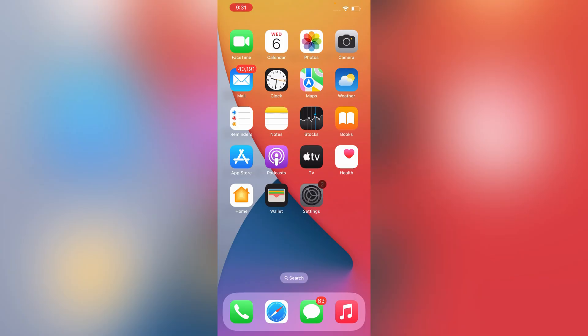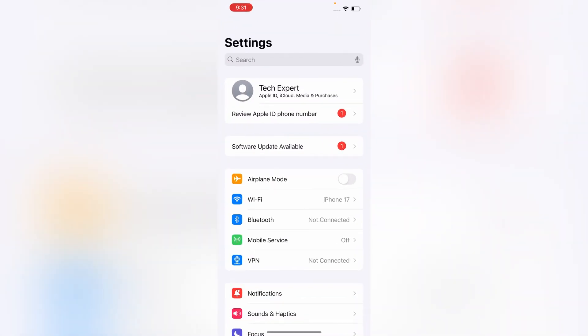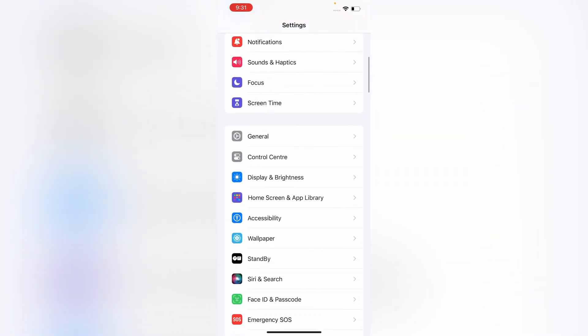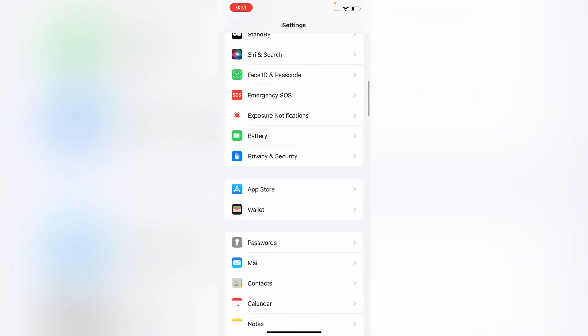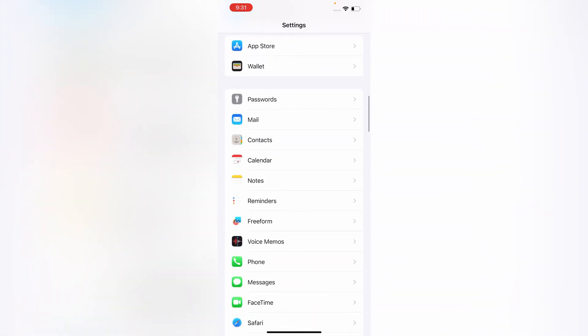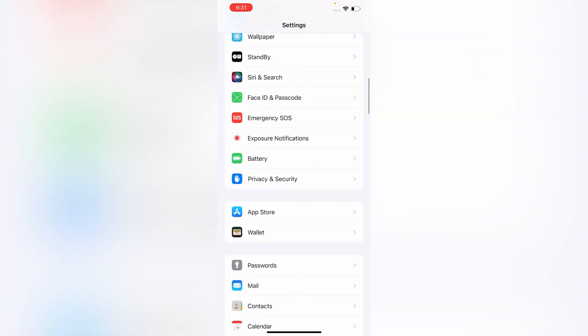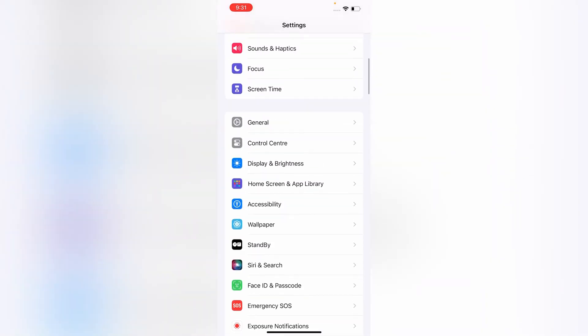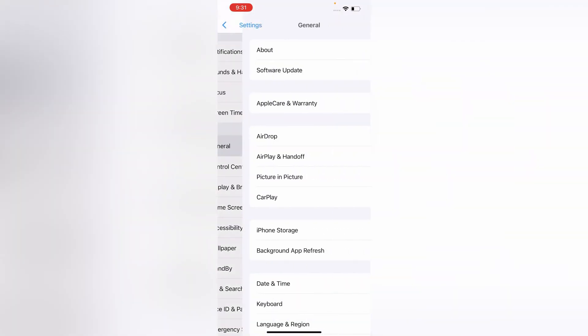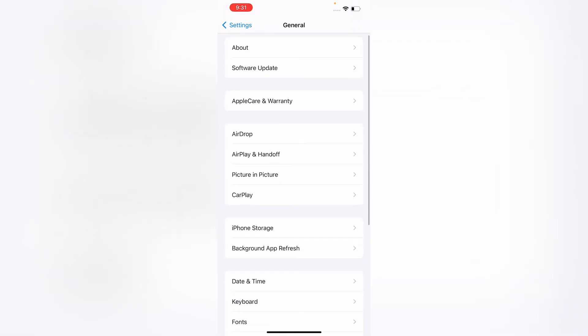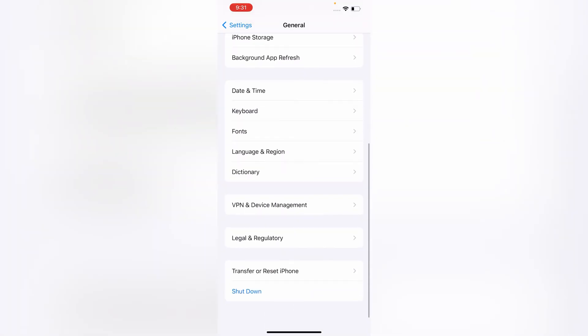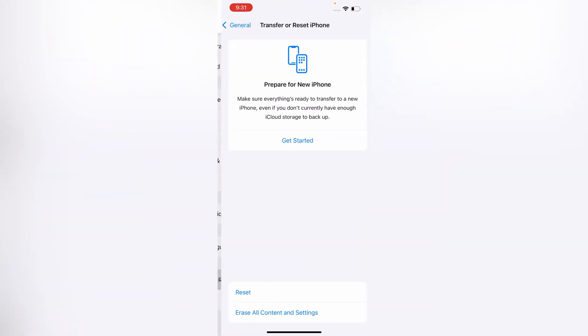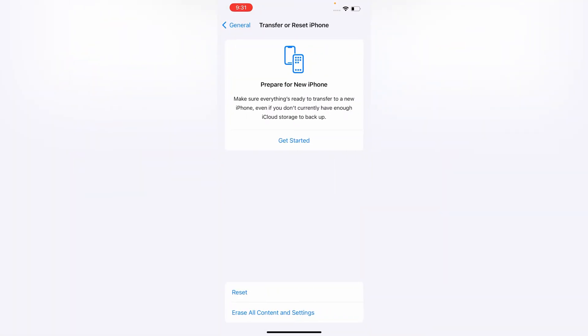First of all, you have to tap on Settings, scroll down and tap on General, scroll down, tap on Transfer or Reset iPhone.